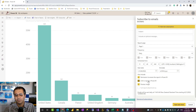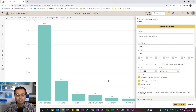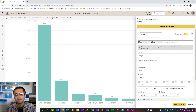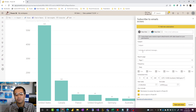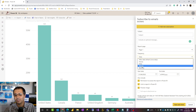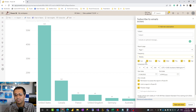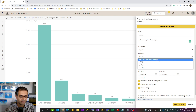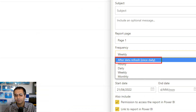You can give recipients the ability to have a link to the report in Power BI so they can click on it and it opens a preview image of that report with up-to-date data. Because the subscription is going to be an email, you can define the subject line and the message to include. If the report has multiple pages you can choose which page you're subscribing to. For frequency you can set daily, weekly — with specific days — or hourly. One interesting option is to set it to be sent after the data refresh.